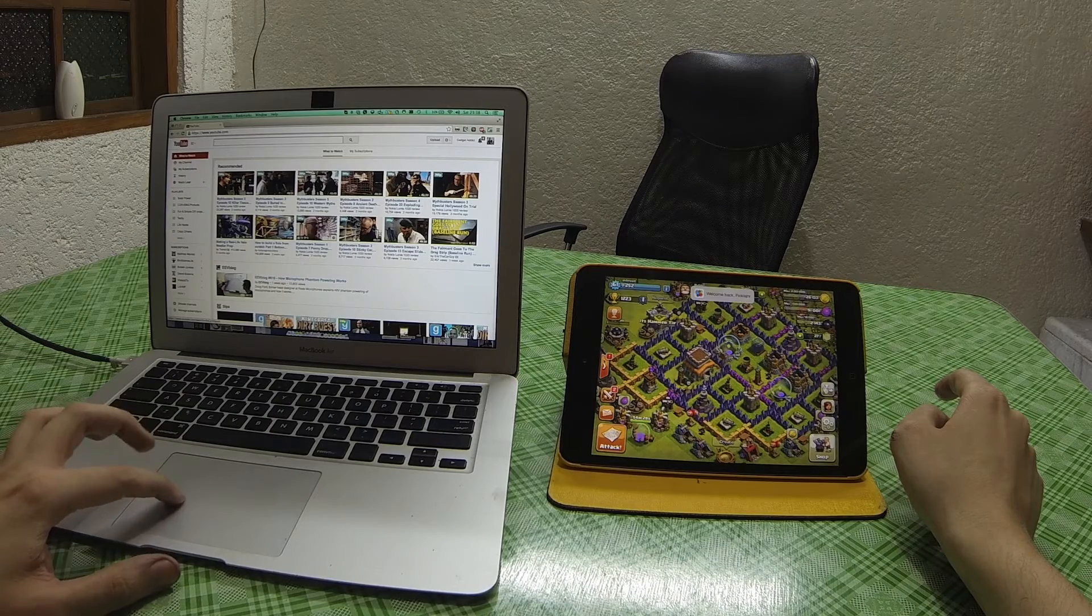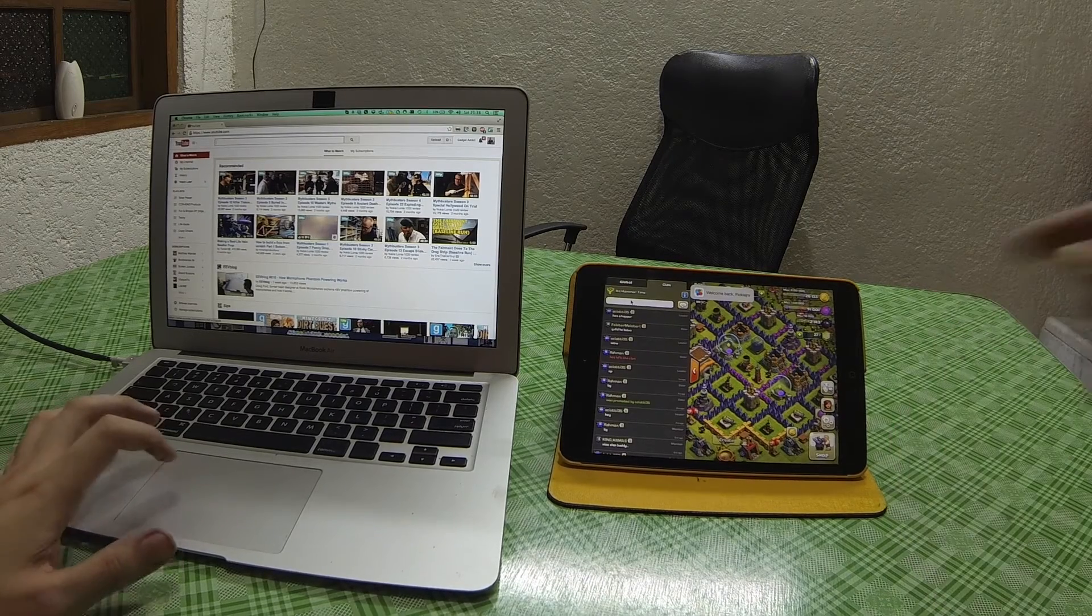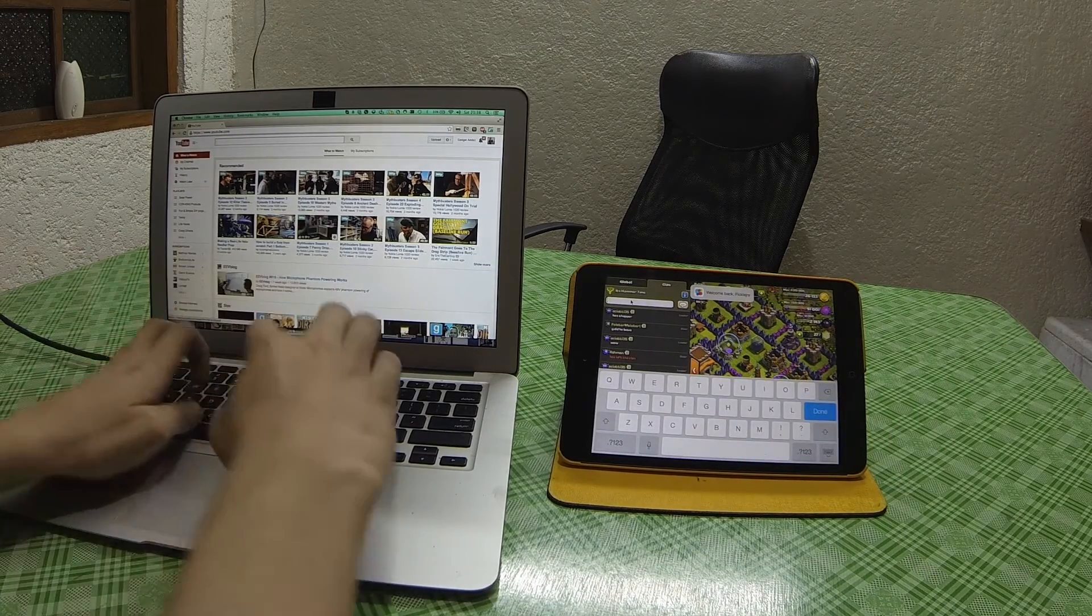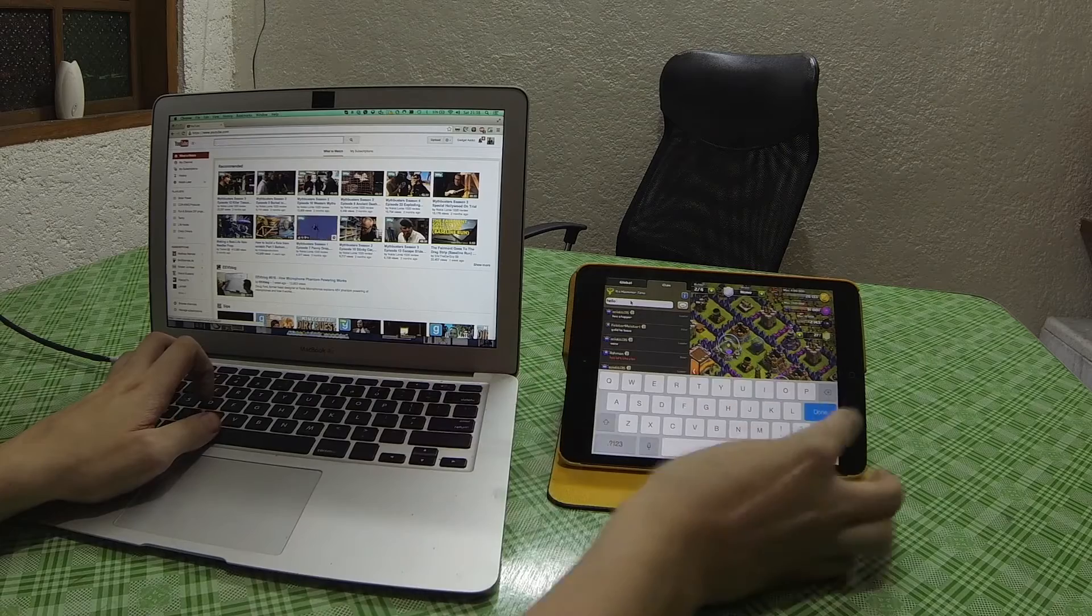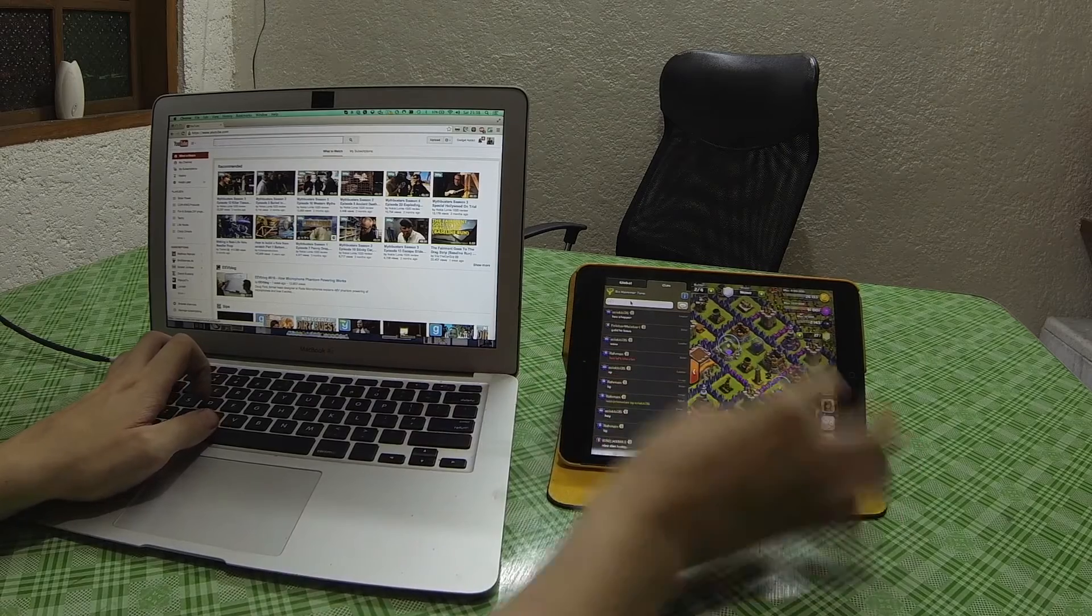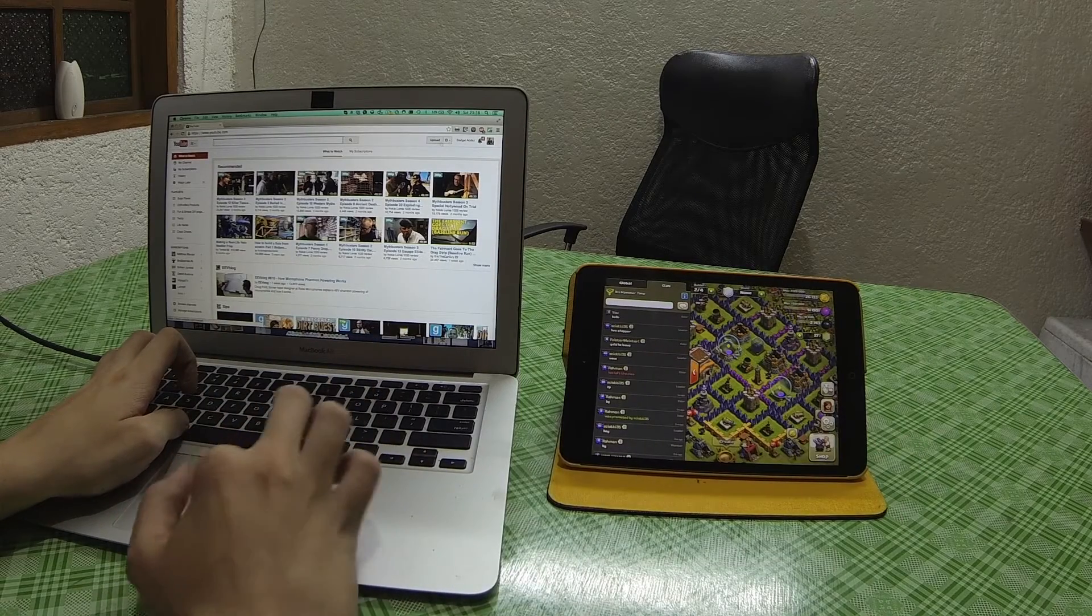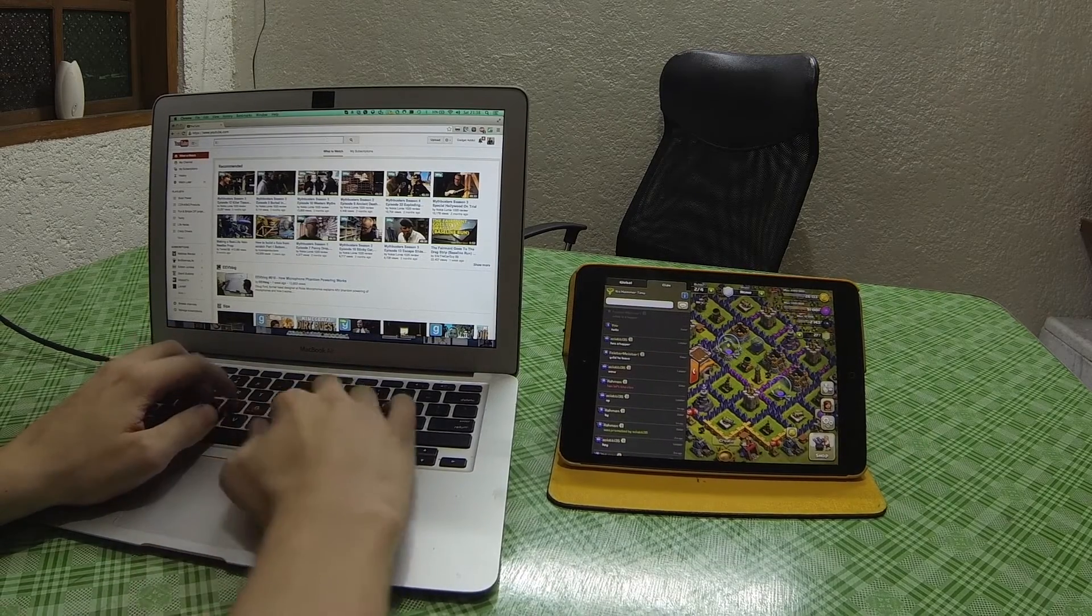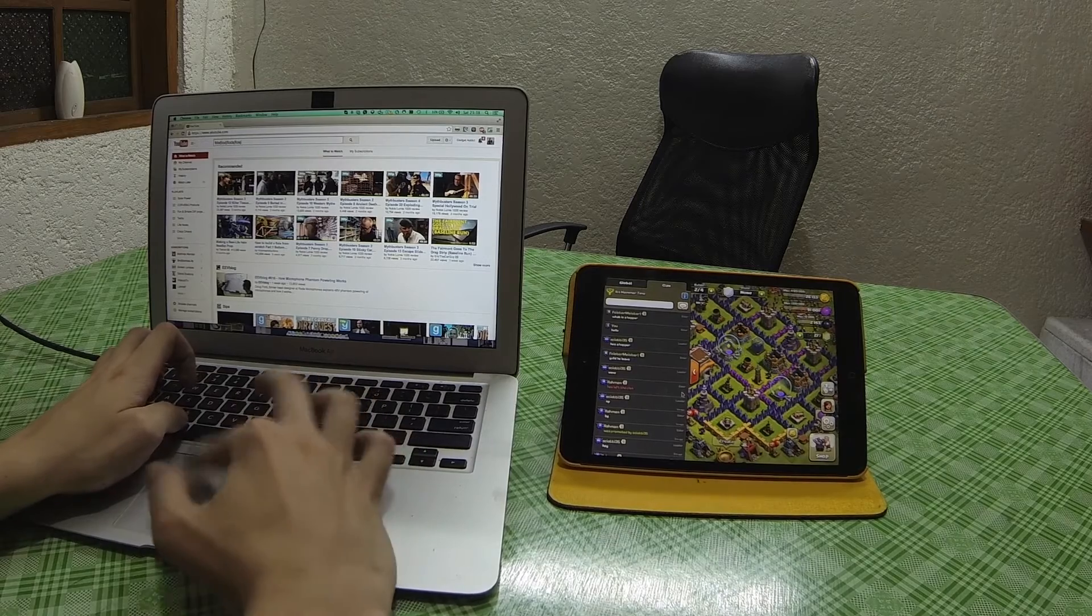And then I can go here, and I can type on the laptop. Click. And then I can bring my mouse back, and then I'm here on YouTube, and I can bring it back over.